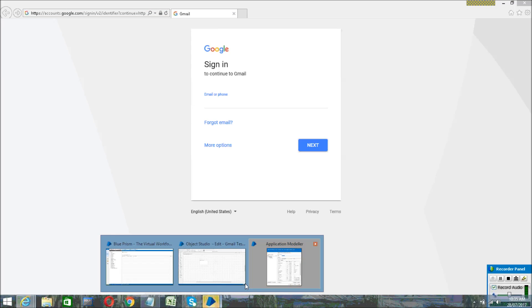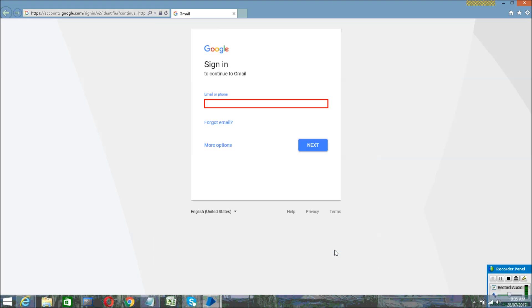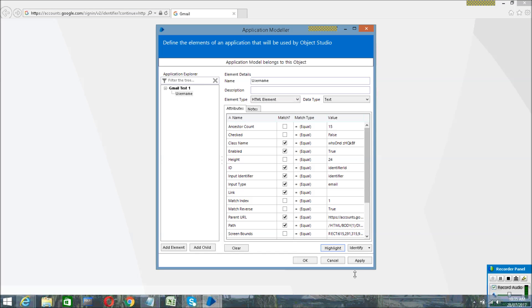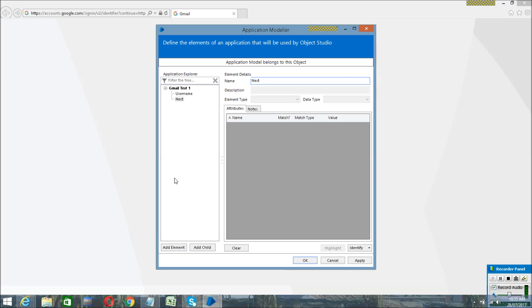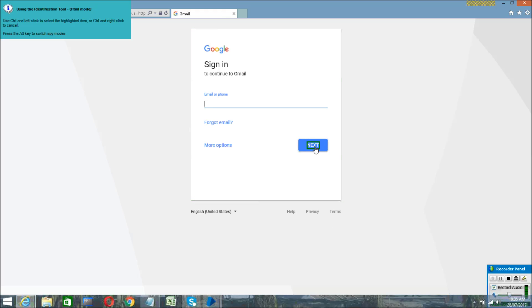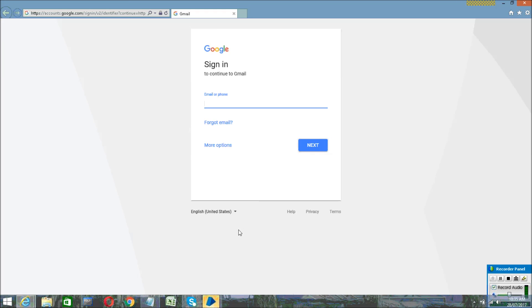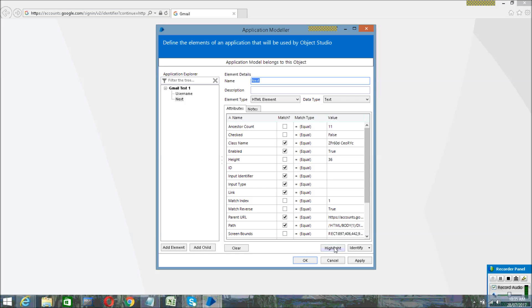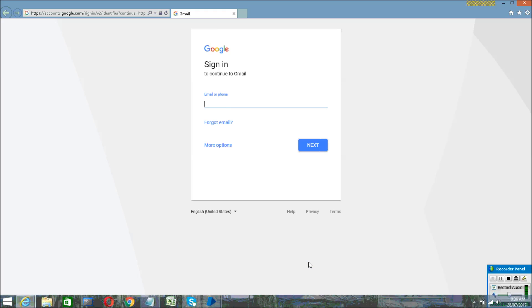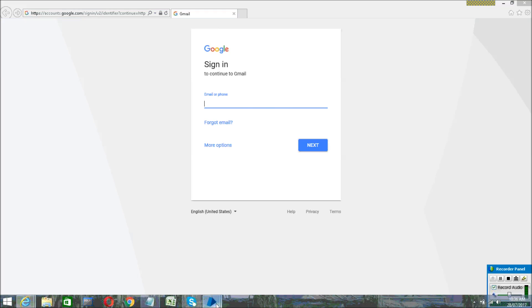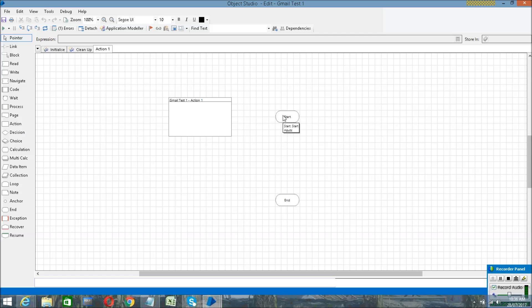Take your mouse to the email or phone field, then hold Control and click the left mouse button. A pop-up will appear — click Highlight to highlight what you have selected, then click Apply. Repeat this for the Next button: hold Control and left-click, then highlight and click Apply. The purpose of selecting these two elements is that when we log into Gmail, we enter the username and click Next.